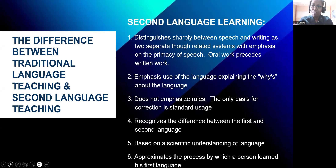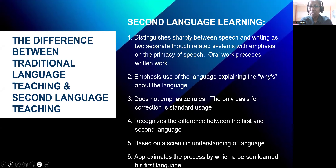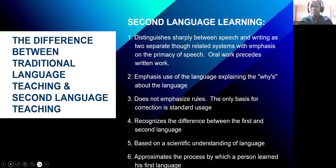While in second language learning or ESL, we do not sharply distinguish between speech and writing. The two are separate though related systems, with emphasis on the primacy of speech. Oral work precedes written work. We emphasize the use of the language and explain the 'whys' about the language. We do not emphasize rules — the only basis for correction is standard usage. We recognize the difference between the first and second language, and it is based on the scientific understanding of the language.